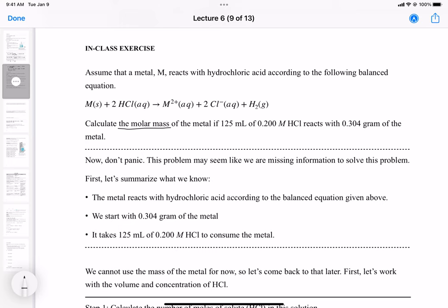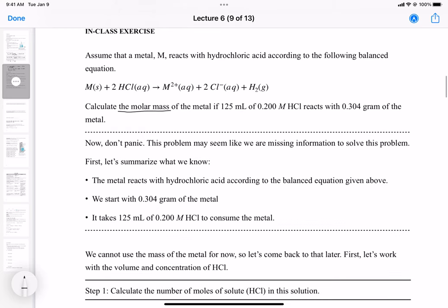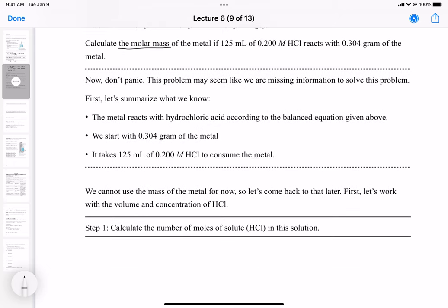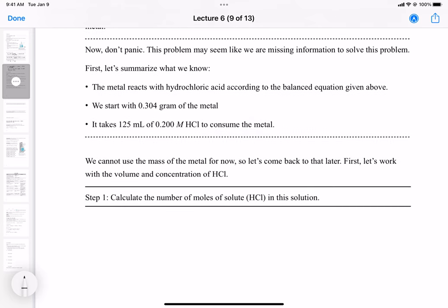Don't panic — this is a new type of question, but if you go through the same steps we've been doing in the past two exercises, it won't seem so complicated. Let's summarize what we know: the metal reacts according to the chemical equation, we have 0.304 grams of the metal, and it takes 125 mL of 0.200 molar HCl to consume the metal. The mass alone doesn't tell us the molar mass unless we know the moles, so we should start with HCl.